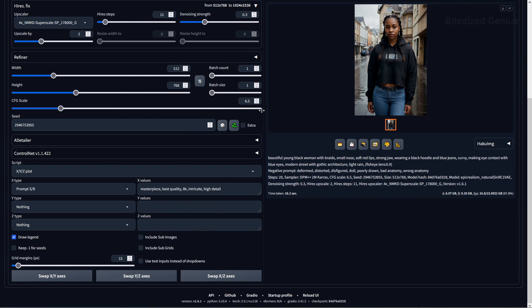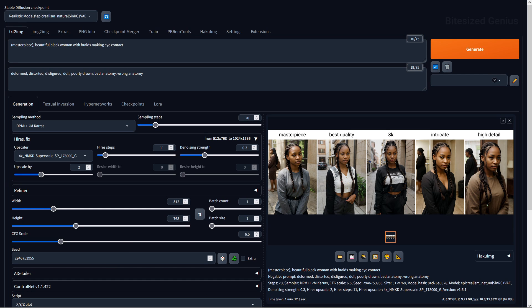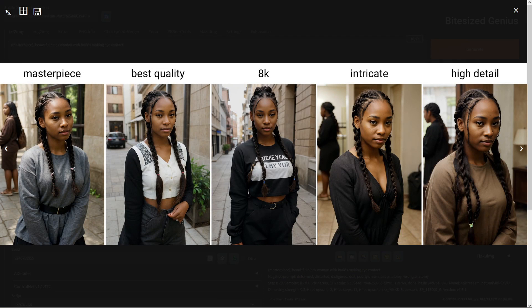The next warning I noted was to avoid using any keywords like masterpiece, as they don't produce an appreciable change, so I'll test a few of these keywords out using XYZ plots' prompt swap and replace function. It was hard to tell whether the different prompts made any difference, and I think it's safe to say that you're not missing out on anything by not specifying the quality of your images within your prompts.